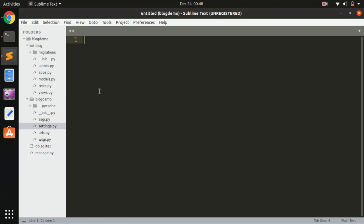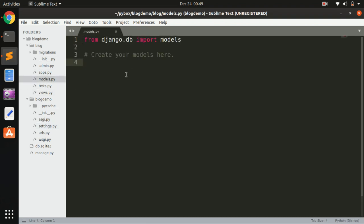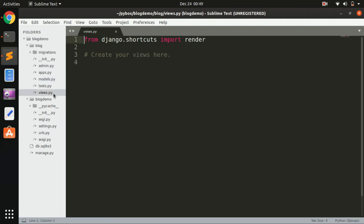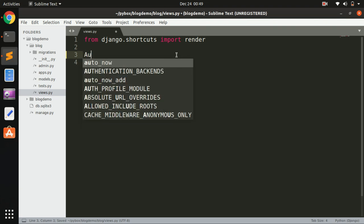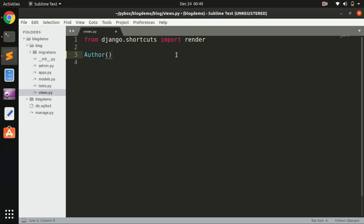Now the process is: first create the model, then run migrations, then create the view, then create the routes, then create the templates — which is the view layer. In other MVC frameworks this is called the controller. The template directory we'll create after the views and URLs. Let's get started with the model. I'm going to create three models for this application.